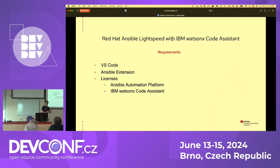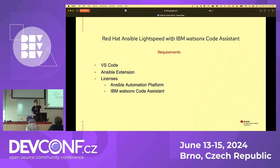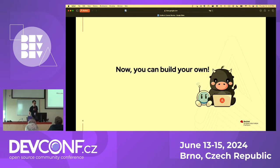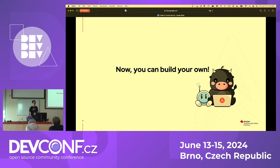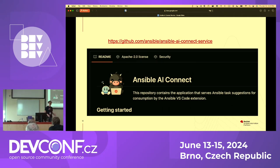So for what I've just shown you, what you need is VS Code, the Ansible extension, and a license for the Ansible Automation Platform as well as for IBM Watson Code Assistant — so you have to pay for it. If you've already tried it, probably your company has paid for these licenses. Good news for the open source community: now you can build your own, running on your laptop or on a server with a GPU. We actually just open-sourced the Ansible service repo last week. We've prepared it with documentation so everyone can try to build it on their own. The project name is Ansible AI Connect, and we have a new logo for it.